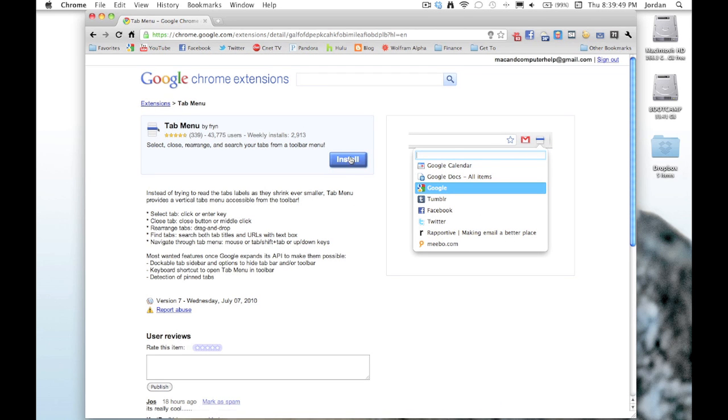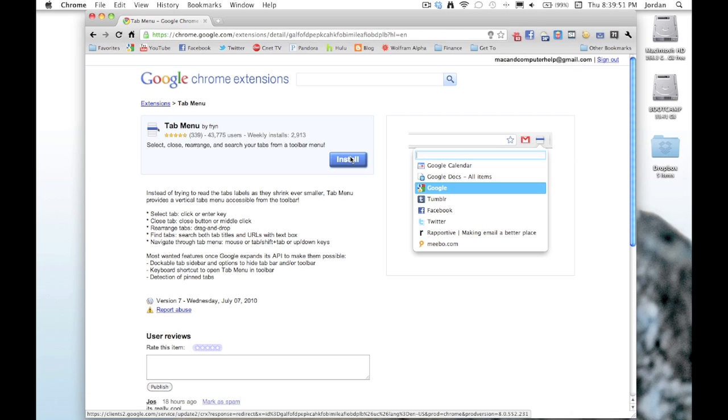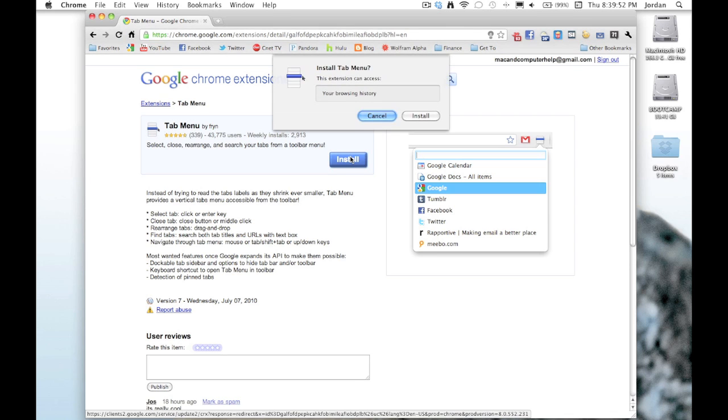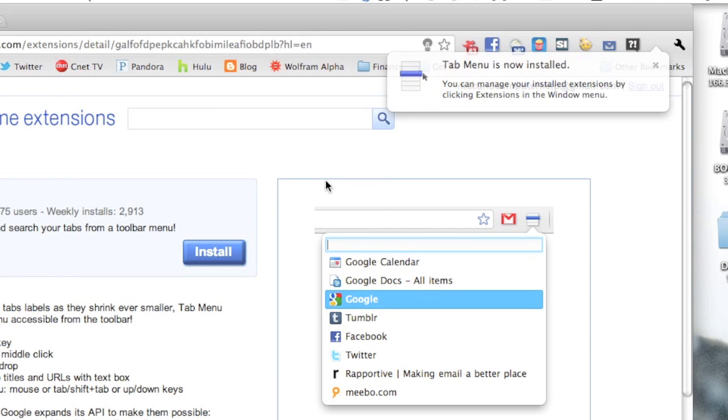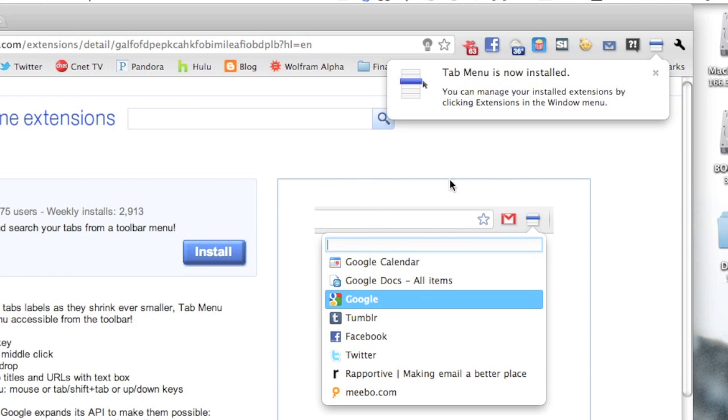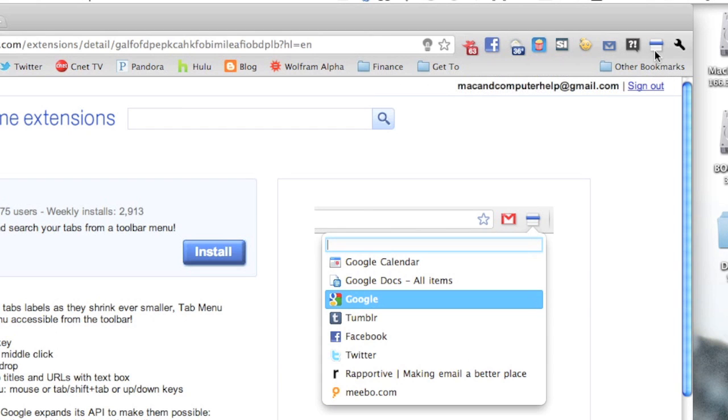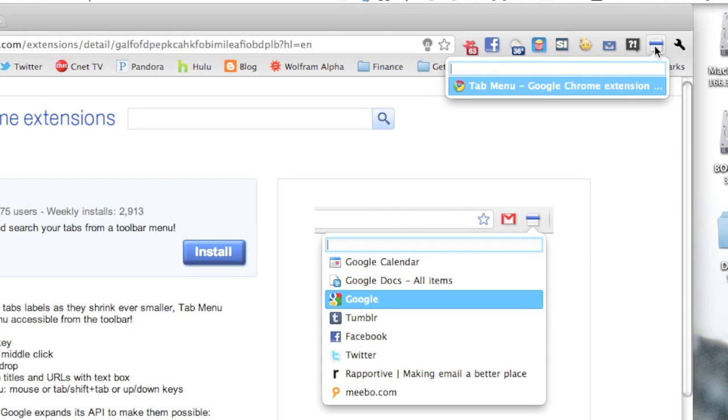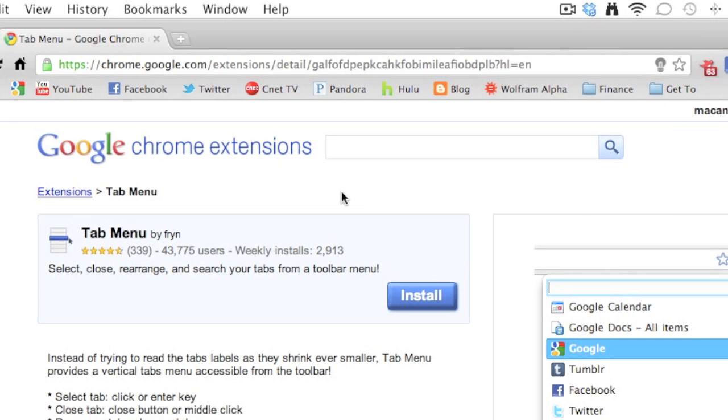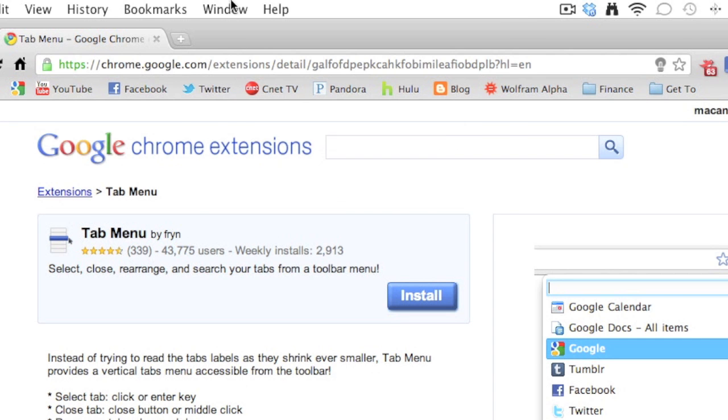To install, you just hit install. A confirmation window will pop up, and you confirm that you want to install it. Then it pops up there right above your bookmarks bar. To use the extension you just hit it, and to close it you just hit it one more time.